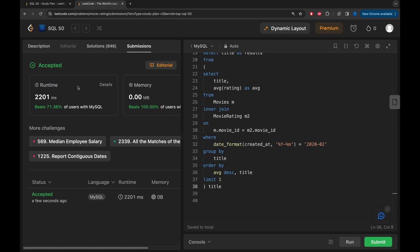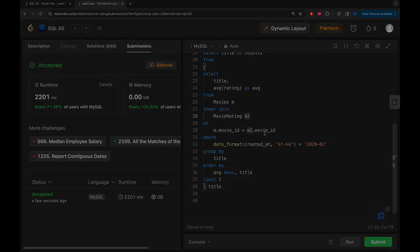Submitting the solution - runtime 2201 milliseconds, beating 71.36% of users with MySQL. That's it for today's video, thank you so much for watching and I'll see you in another video.